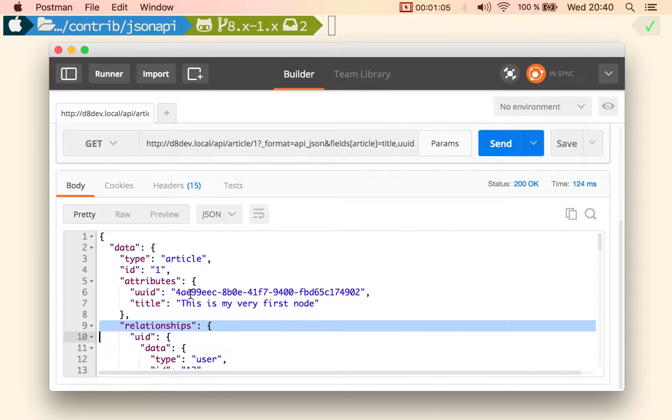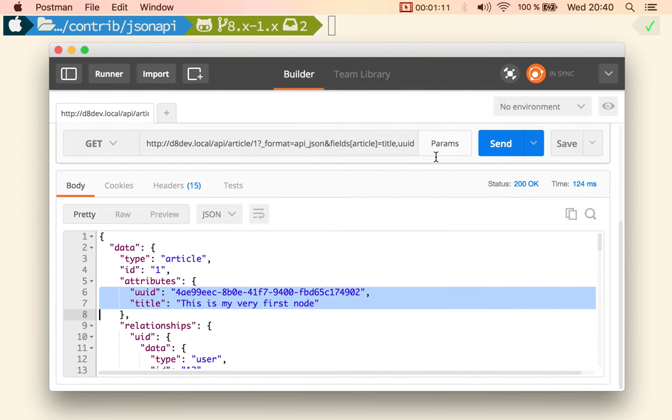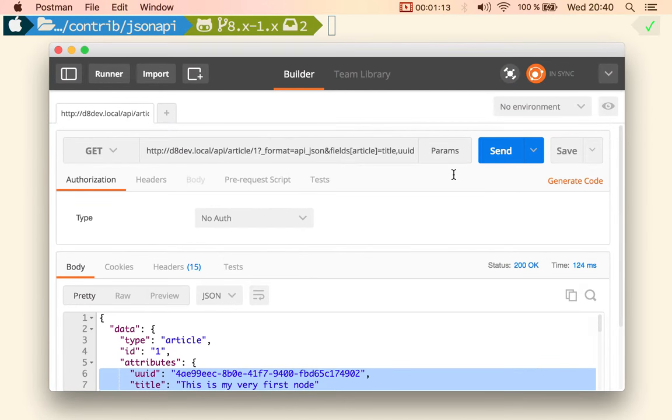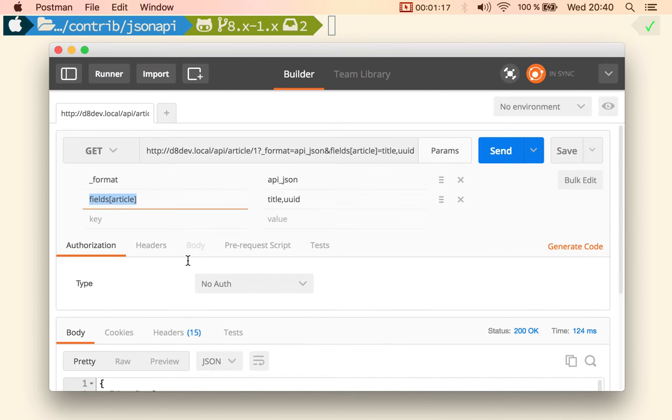But you can significantly reduce the amount of data that comes back by using this JSON API feature called Sparse Field Sets, and that is pretty cool.